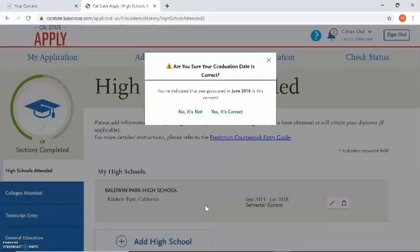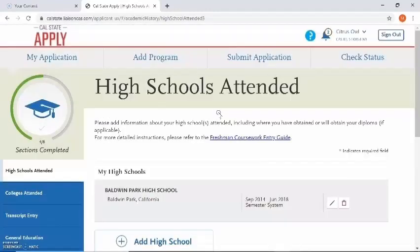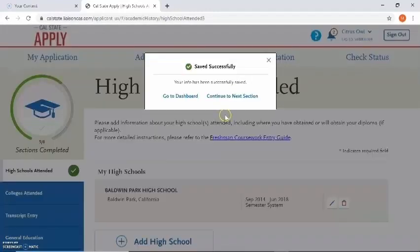You will see a pop-up box that will ask if you're sure your graduation date is correct. Go ahead and check your graduation date and make sure it's correct. Check your dates of attendance in high school and make sure those are correct. If you click 'no it's not' you will be able to edit that information, but if it is correct you can click on 'yes it's correct' and then continue to next section.